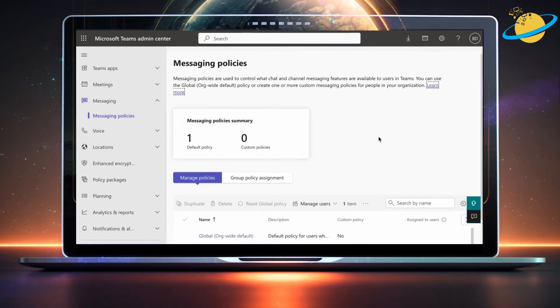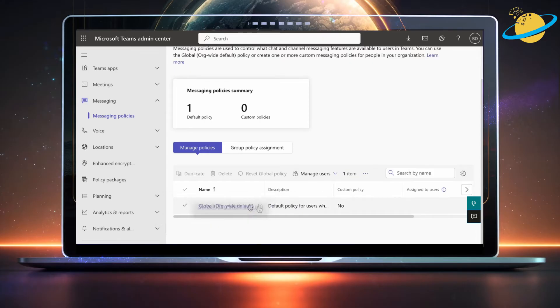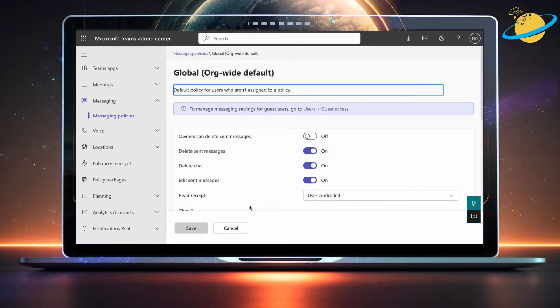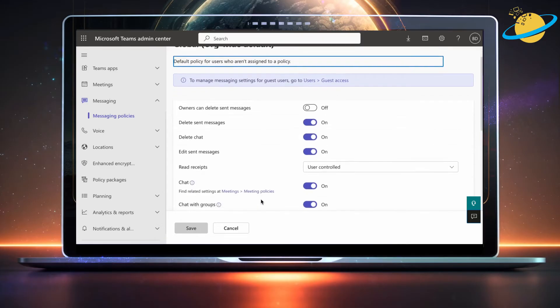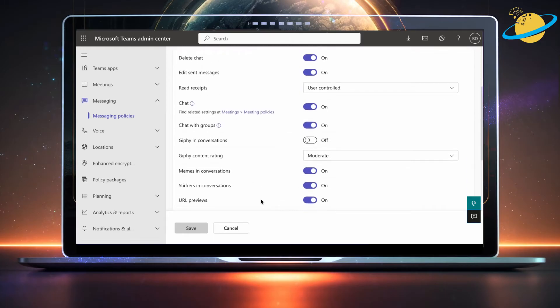In Messaging Policies, click your Global Policy. Here, look for Giphy in Conversations and make sure it's toggled on.